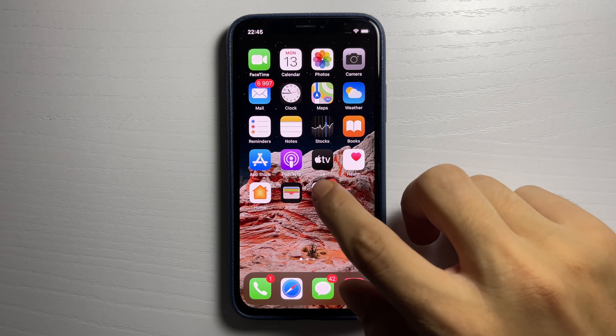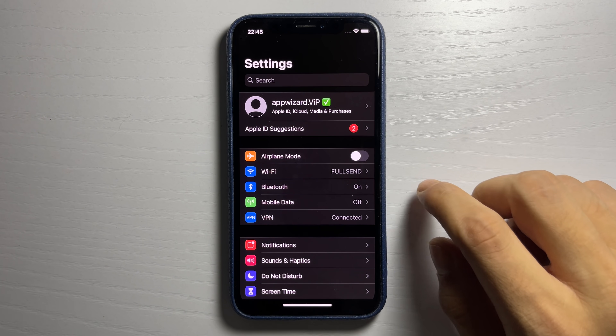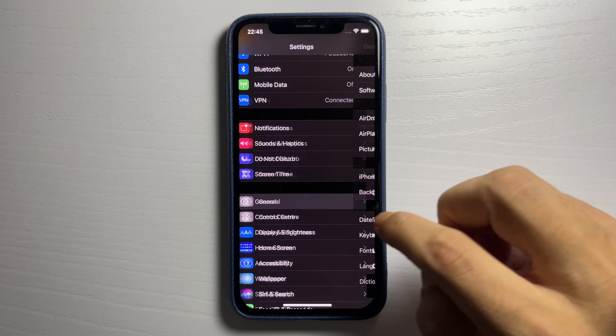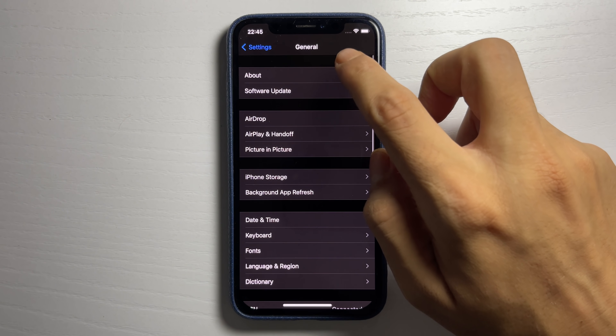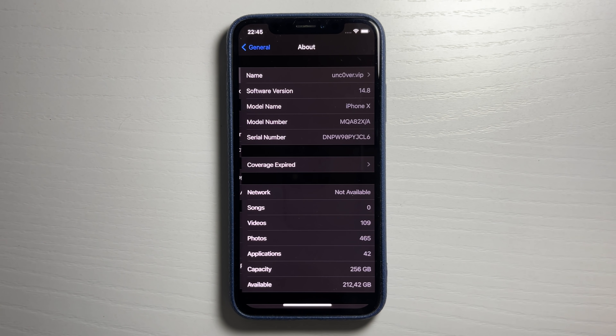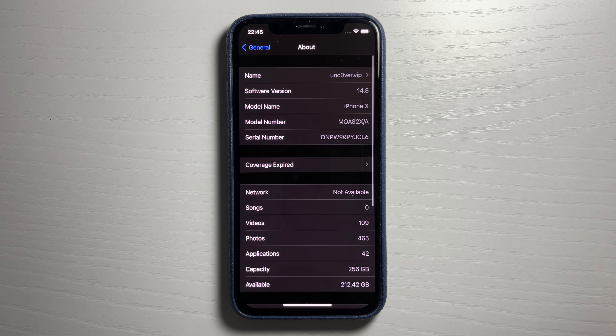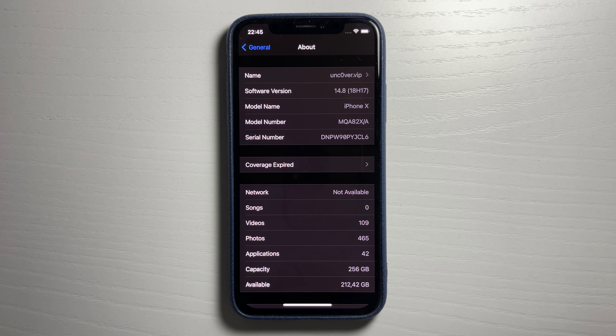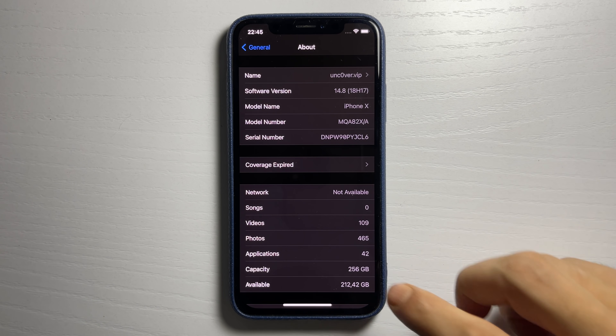Hey guys, I'm going to go ahead and open up my iPhone settings and show you that yes, I'm currently updated to iOS 14.8. In this video I'm going to show you guys a jailbreak on iOS 14.8.